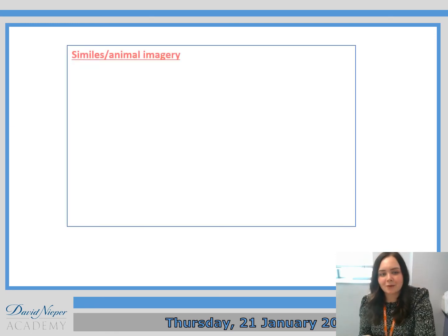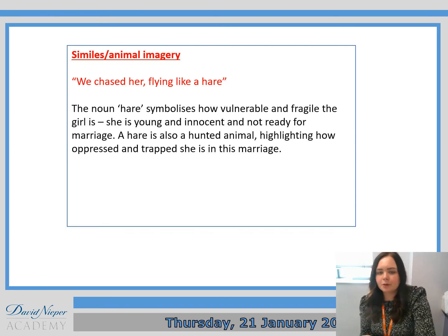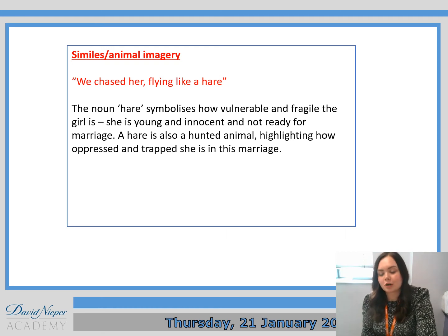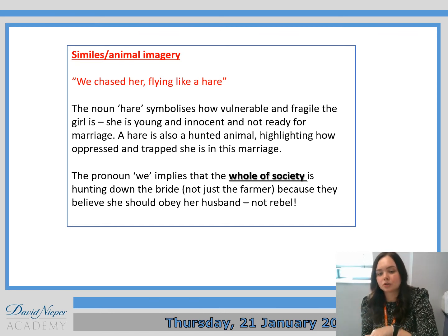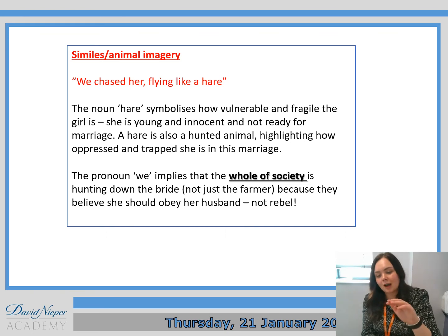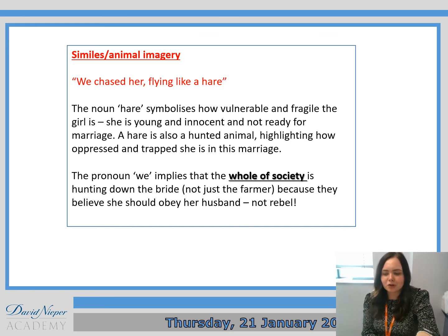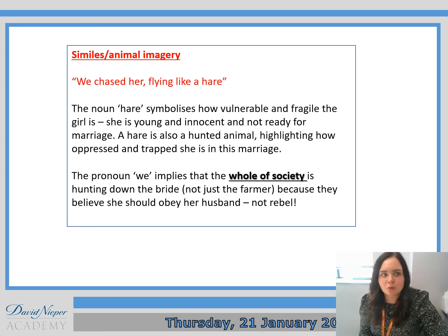What you should have written down is 'we chased her, flying like a hare.' The noun 'hare' symbolises how vulnerable and fragile the girl is — she's young and innocent and not ready for marriage. A hare is also a hunted animal, highlighting how oppressed and trapped she is in the marriage. We've also spoken about the pronoun 'we,' implying the whole of society was hunting down the bride, not just the farmer, because they believed she should obey her husband and not rebel. Mew felt a child marrying a fully grown man wasn't acceptable, and if they were to run away, they would just be brought back because that was how society worked. So a really important quotation for thinking about this patriarchal society and how Mew was against it.